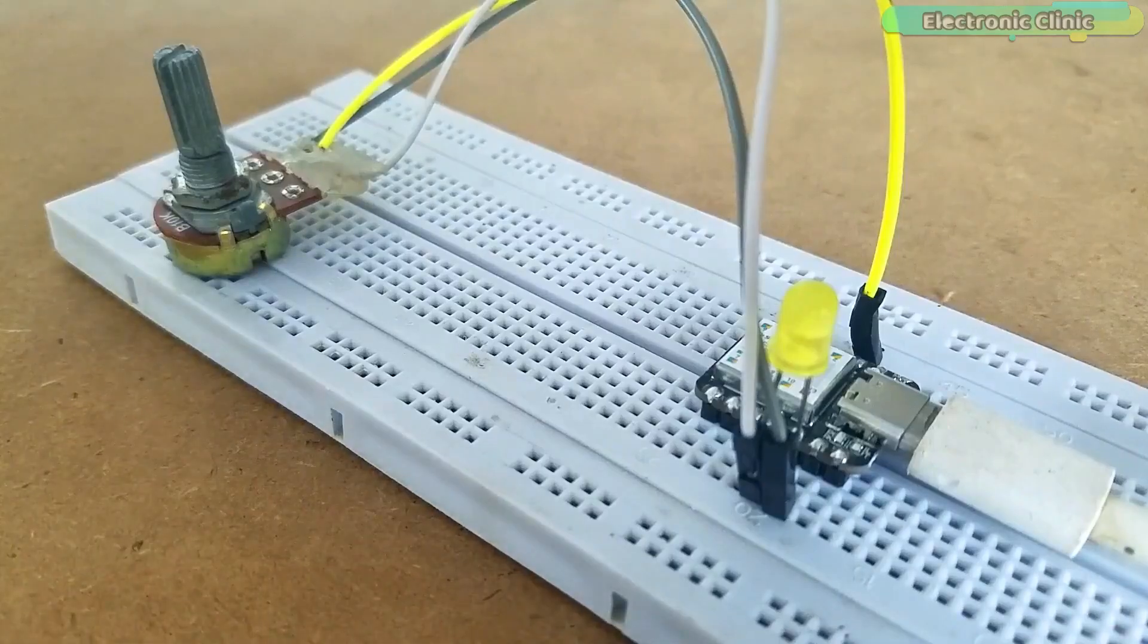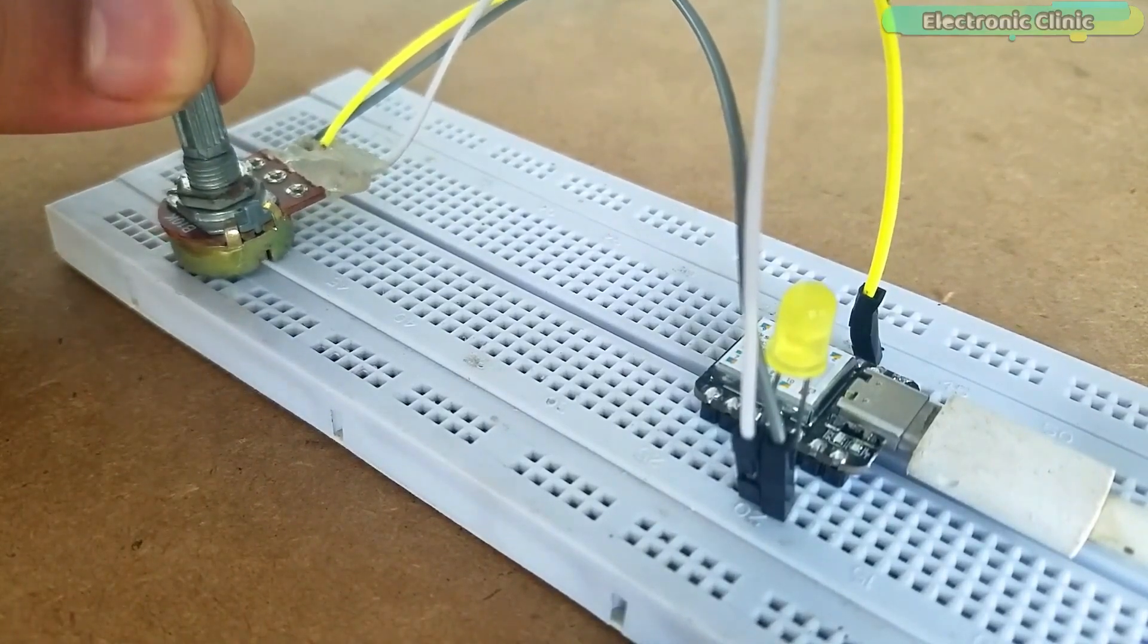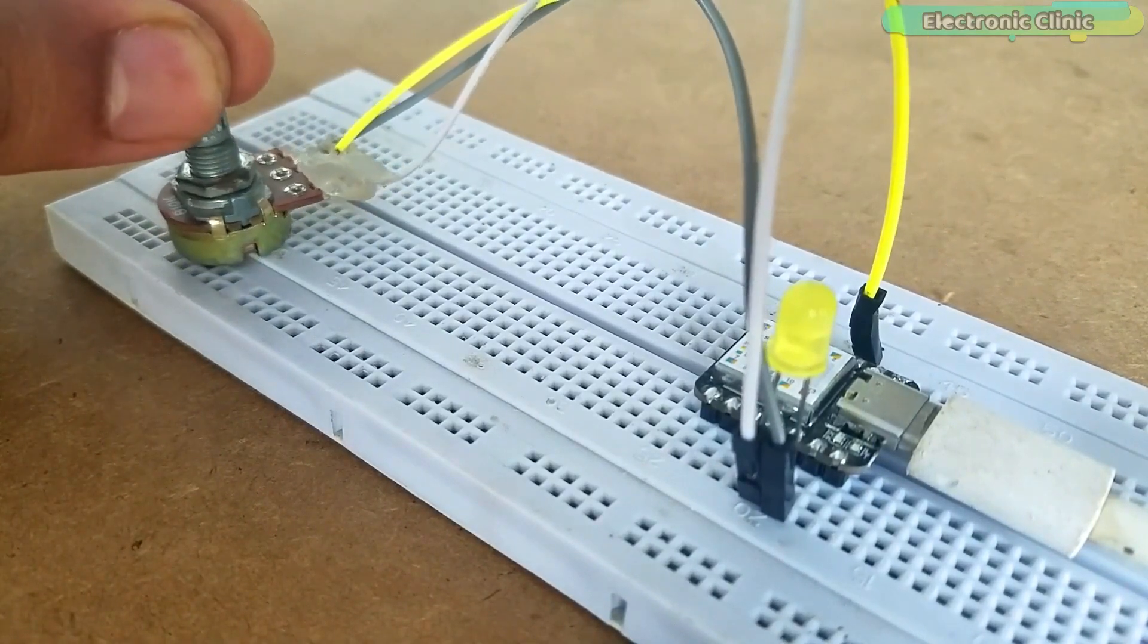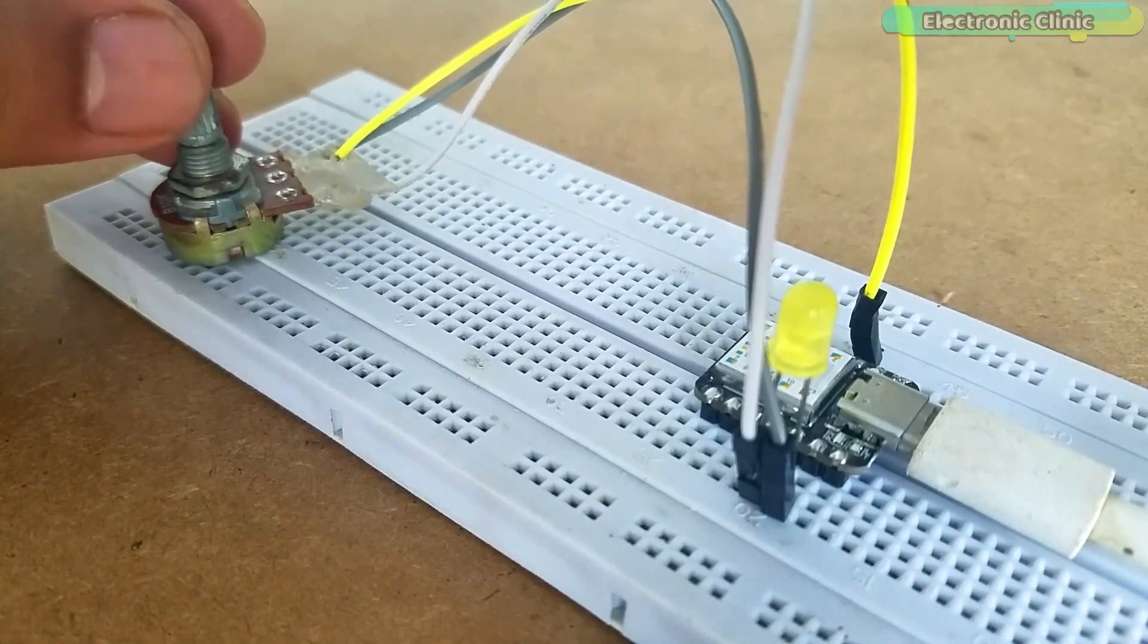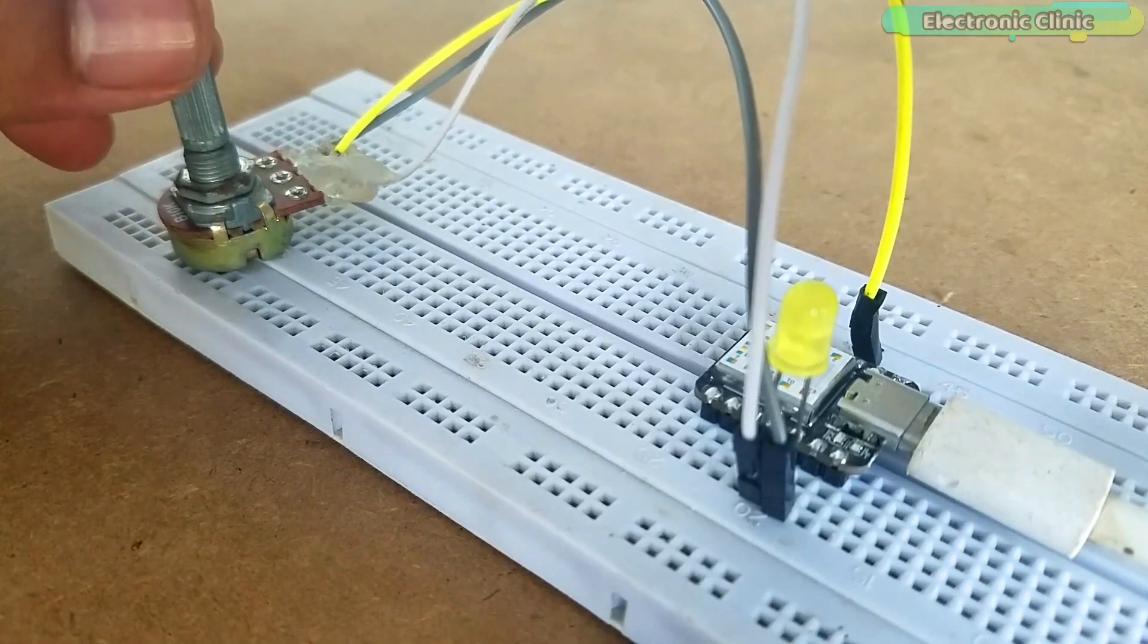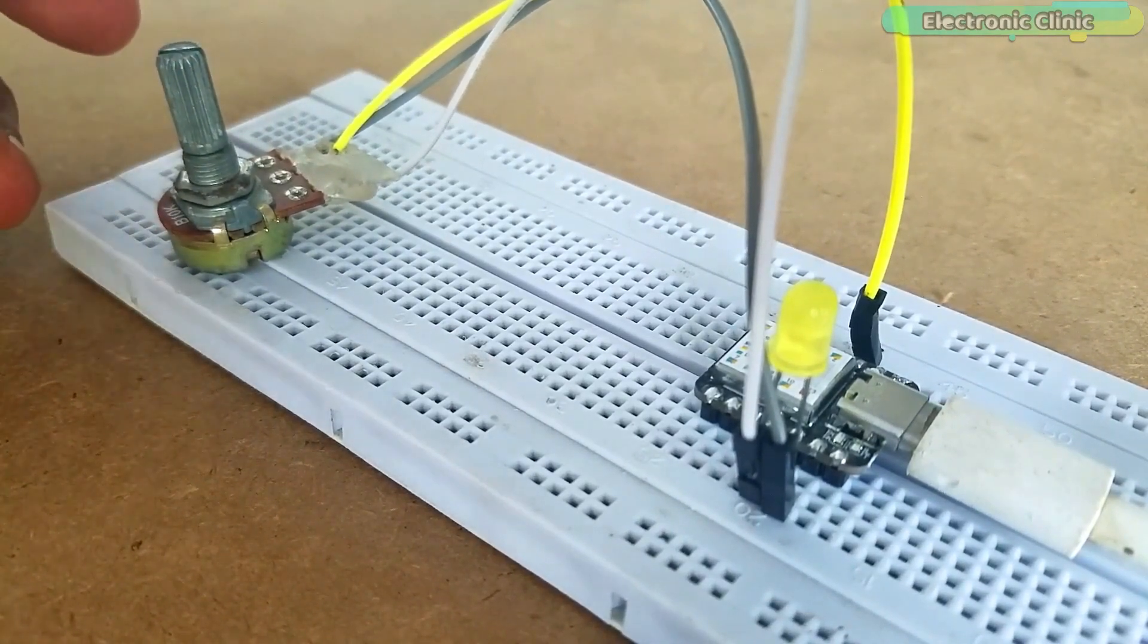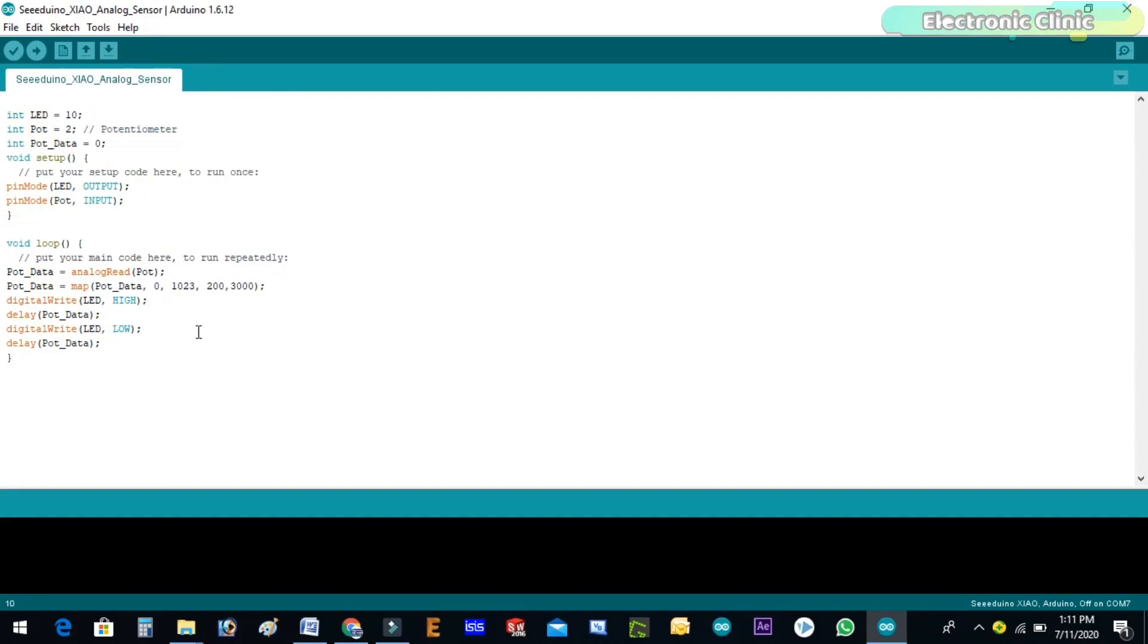This time I added a potentiometer with the analog pin A2 of the SeedVino while the LED connection remains the same. In this example the potentiometer is used as the sensor which is used to control the delay time. You can use any type of analog sensor. For the 5 volt sensors don't forget to add the voltage level converter. The purpose of this program is to control the on and off time delay of the LED using the potentiometer. I have already uploaded this program. Let's watch this basic program in action.